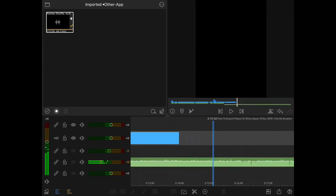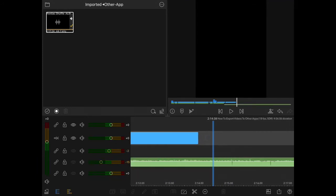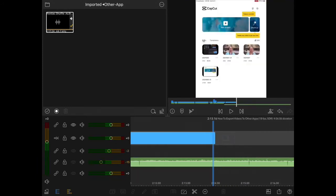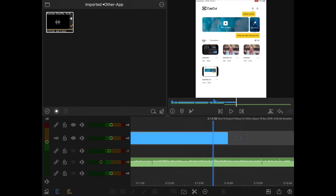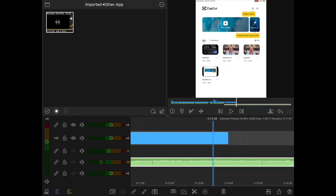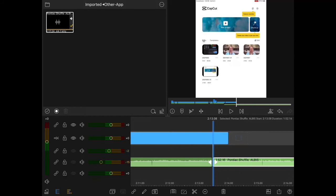I don't need this much of the music track, so I'm going to scrub back to the end of the video right about here, and then I'm going to select the audio track by tapping on it, and I'll tap the scissors to split the track and delete the unwanted audio.